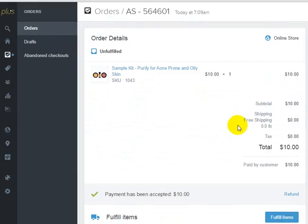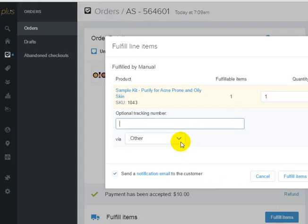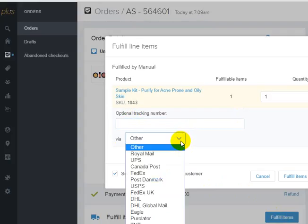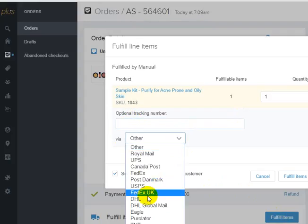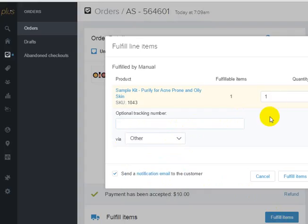Then you would hit this Fulfill Items button, and on the Fulfill Items button you'll get an option for an optional tracking number, and you can select the postal provider right here.